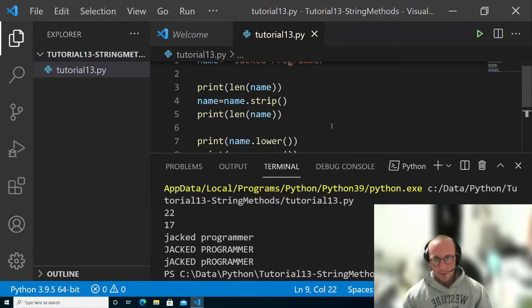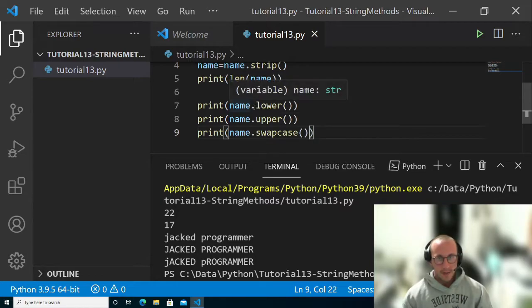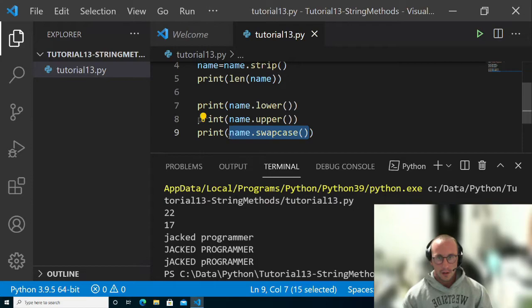There's definitely quite a bit of things you could do with methods. I definitely think that lower and upper will probably be your most used string methods for manipulation and for conditional checking.